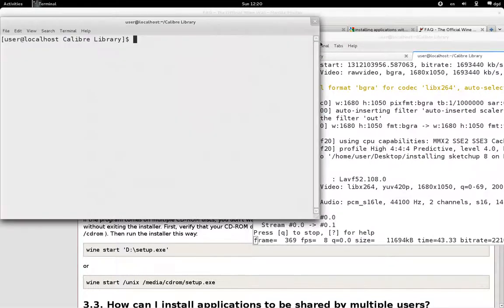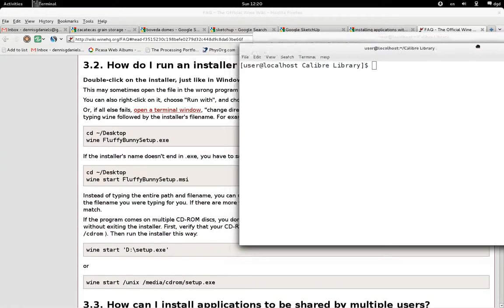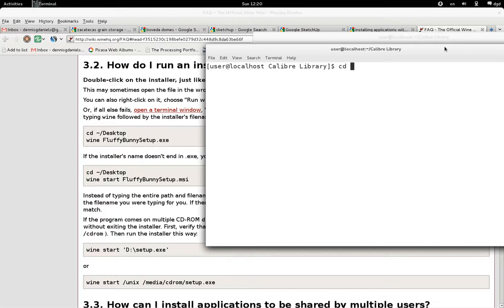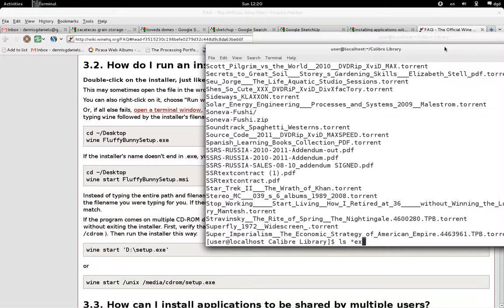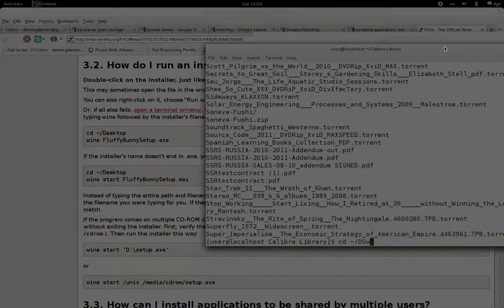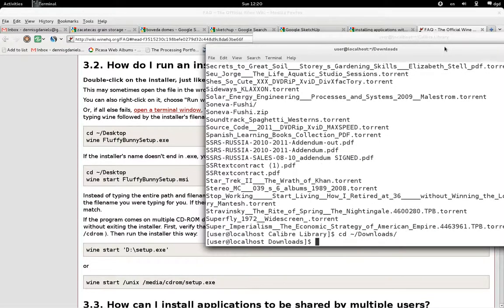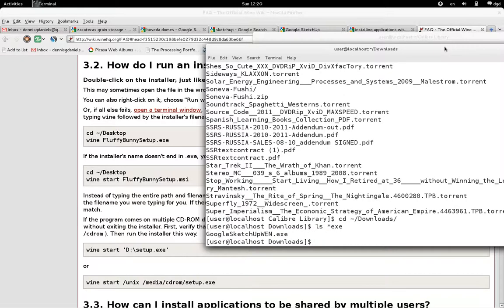Control-Shift-N to get a new terminal, and CD Downloads. I think it's SketchUp. Nope. All right, so let's ls *.exe. Wait, wait, wait — CD Downloads, ls *.exe. Google.